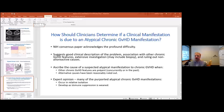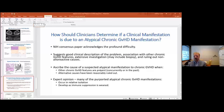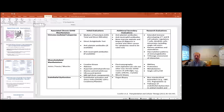How should clinicians determine if a manifestation is due to atypical chronic GVHD? The NIH consensus paper acknowledges this is very difficult. We suggest good clinical description of the problem, association with other chronic GVHD features, extensive investigations that may include biopsy, and ruling out non-alloreactive causes. Causality should be ascribed when other chronic GVHD features are present concurrently or in the past, and when alternative causes have been reasonably ruled out — though many purported atypical manifestations seem to occur in relative isolation, often as immunosuppression is weaned.